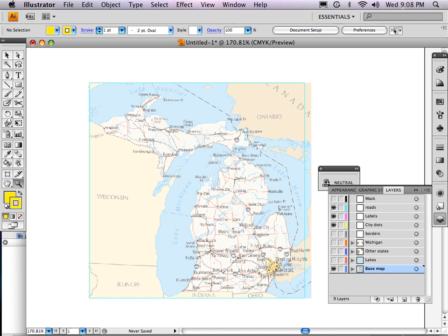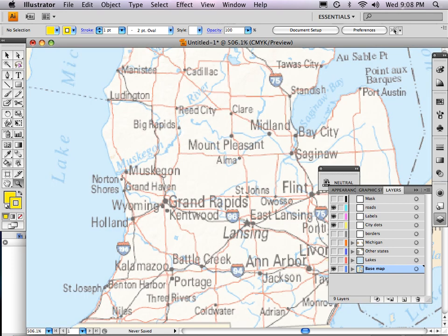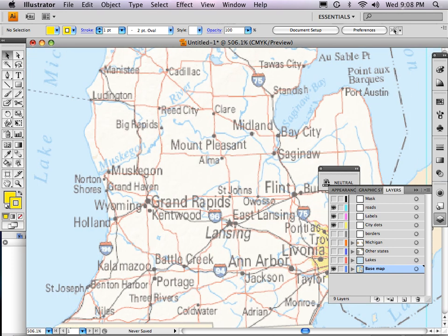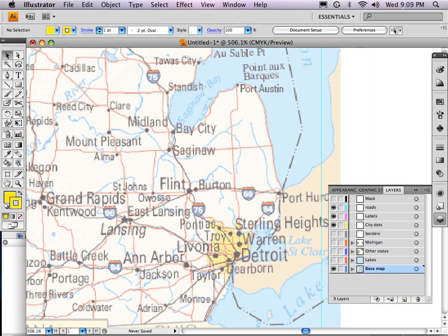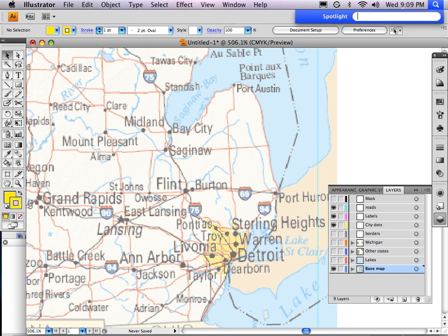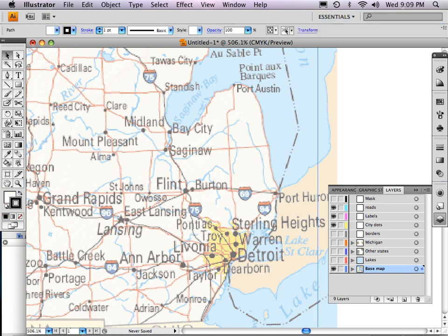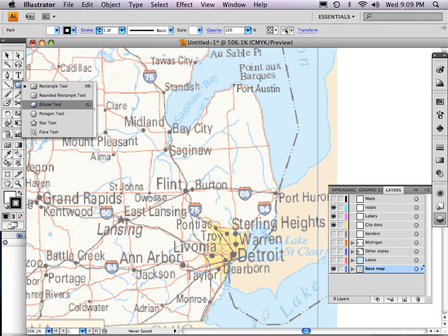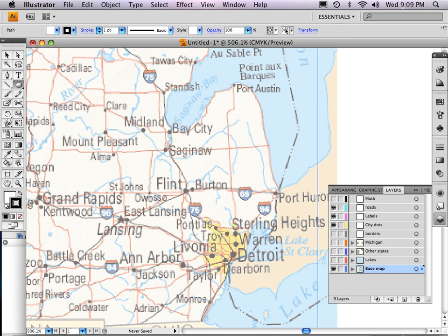So let's zoom in on Michigan here. I'm not going to draw all of these cities — I'm just going to give you an idea. Grand Rapids is a pretty big city, Lansing — I live in East Lansing — we've got Detroit here, and Flint. So what we're going to do is draw a dot. I'm going to click on the square tool and hold it down, and you'll see a lot of options: star, polygon, stuff like that. The ellipse tool is your circle tool.